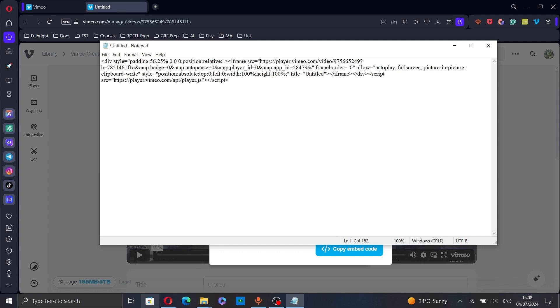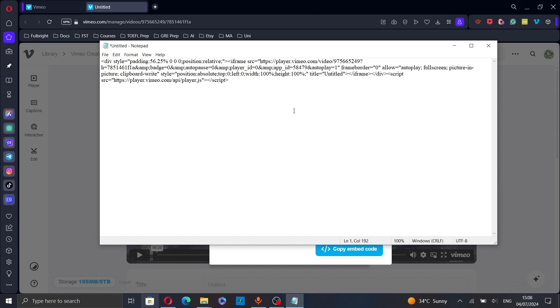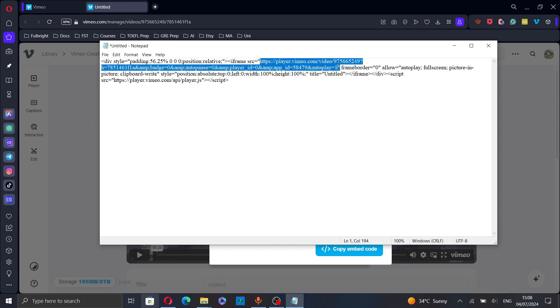And that's it, now you can copy the code and embed it in your website or blog. To make sure that the code is working I will copy the URL and paste it in my browser.